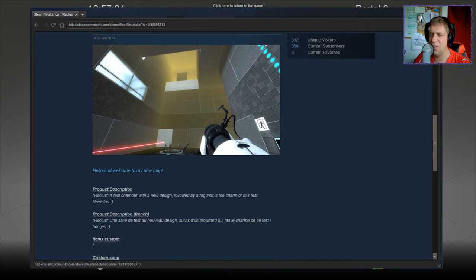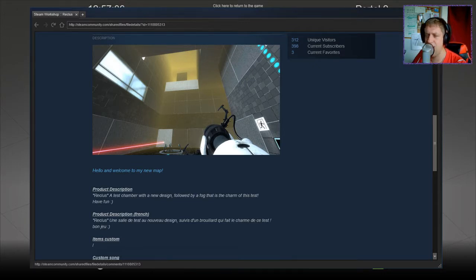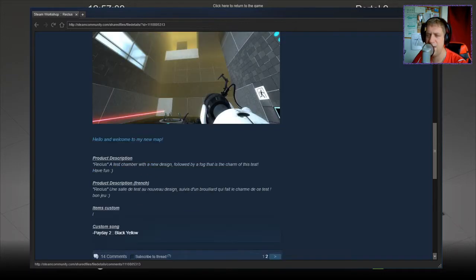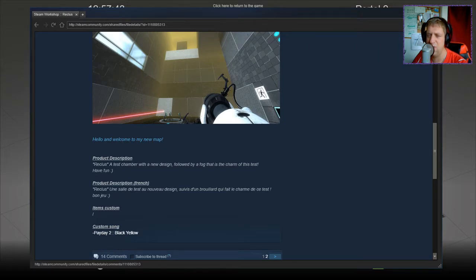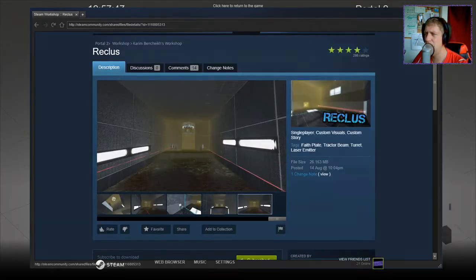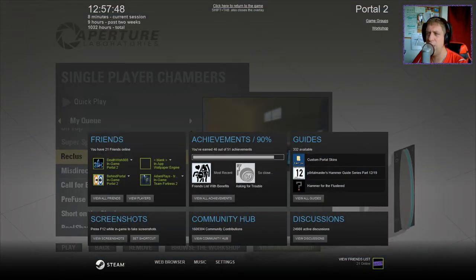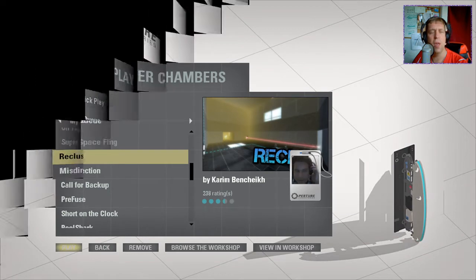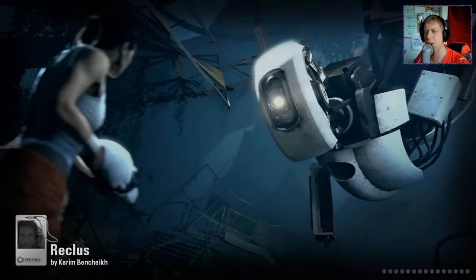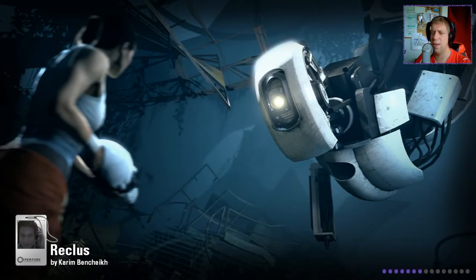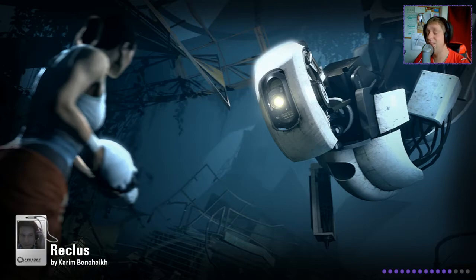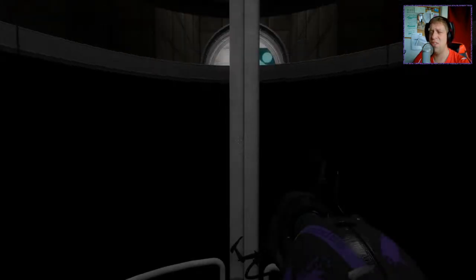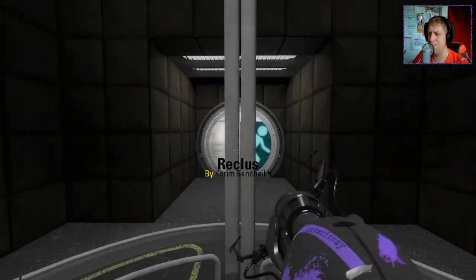Anyway, this is a test chamber with a new design followed by fog. That is the charm of this test, have fun. And we have a custom song, Black Yellow from Payday 2. When I hear a custom song I will probably mute your audio, which I do apologize for guys. Let's jump into the video. Sorry, it's been forever since I've recorded Portal.